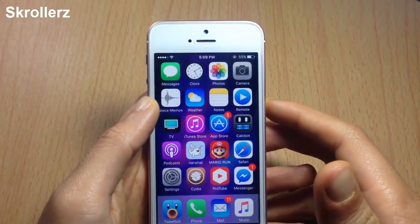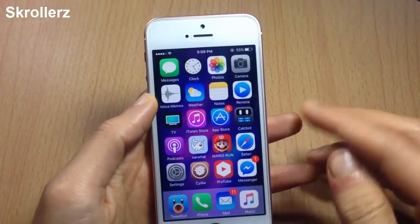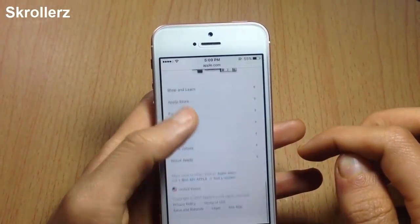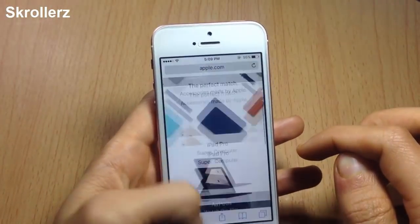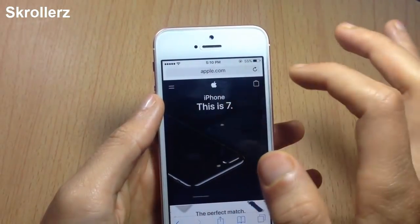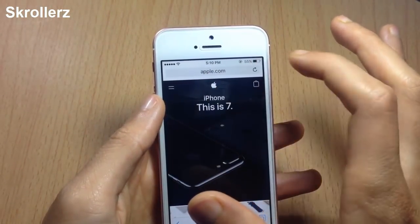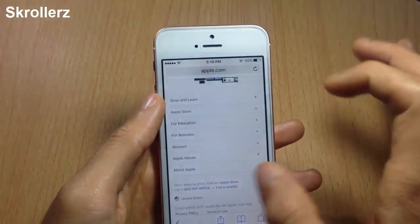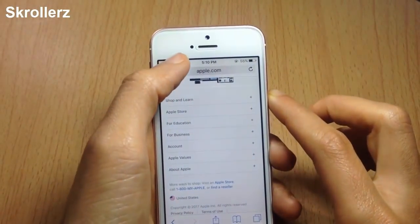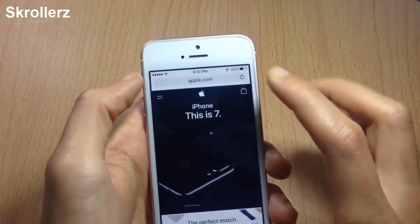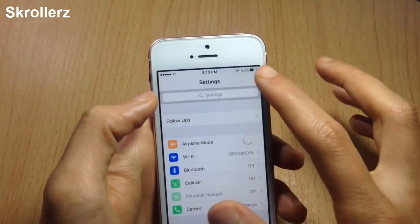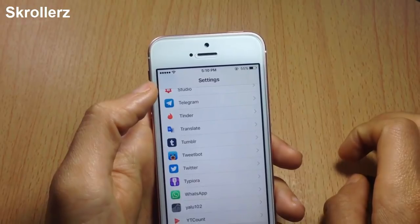Scrollers allows you to get to the top or bottom of a page using the status bar. Here in Safari, instead of scrolling with your finger to reach the bottom, all you do is tap the left or right side of the status bar. Tapping the right gets you to the bottom and tapping the left gets you to the top. It also works within apps like Settings.